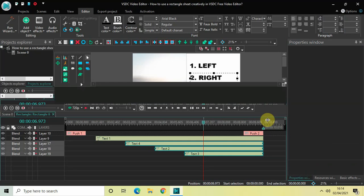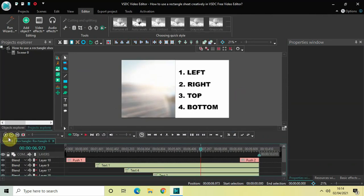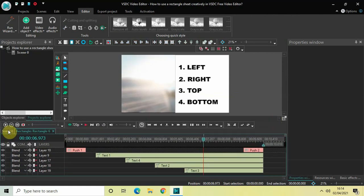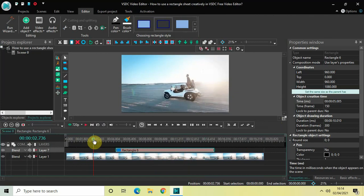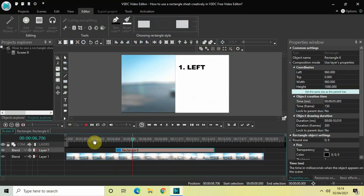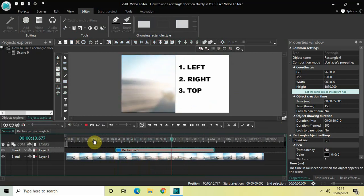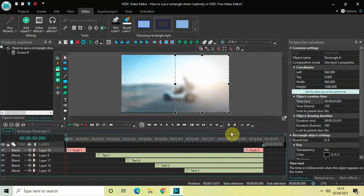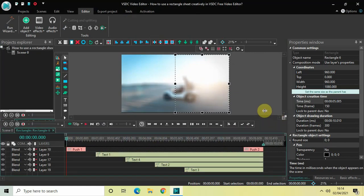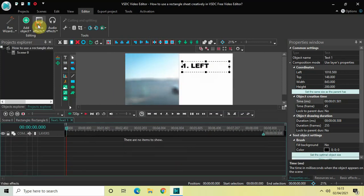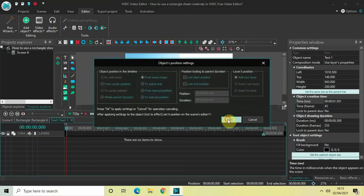Let me quickly play this entire thing from the start to make sure everything is working fine. Here is the demo video, then the rectangle sheet comes in, and the texts appear one by one: first, second, third, and fourth. Then at 15 seconds they go away. Now the final thing to do is add a fade-in effect to all the text objects. Double-click the first text object, go to Video Effects, Transparency, and click OK.